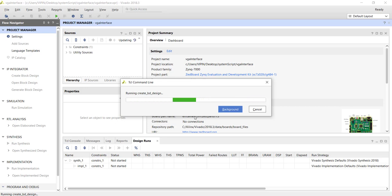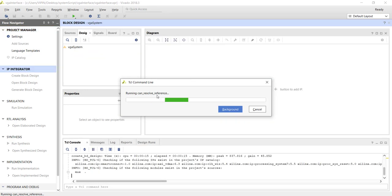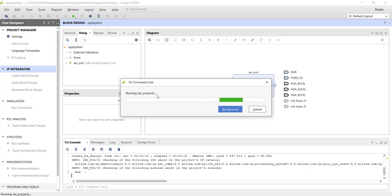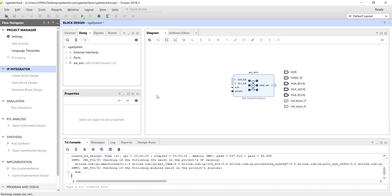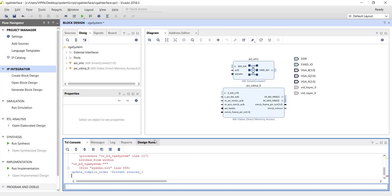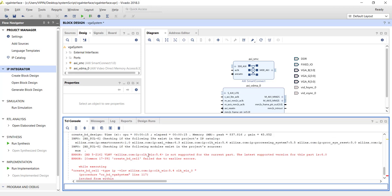Now he is trying to regenerate the system. Now you can see the command create underscore bd underscore design, create block design. And we got an error. So the error will be also coming in the TCL console. So he is saying error. Now we will see Xilinx IP clock 5.4 is not supported for the current product. The latest supported version for this part is 6.0.